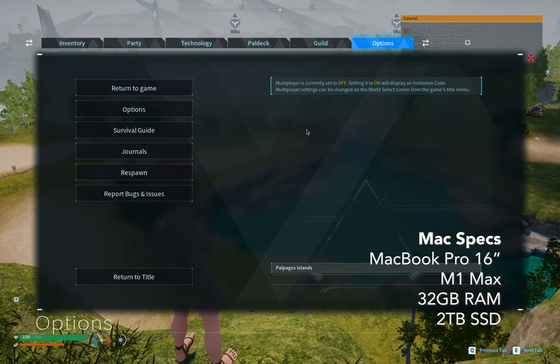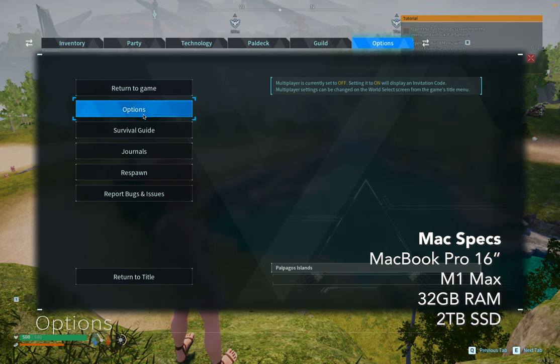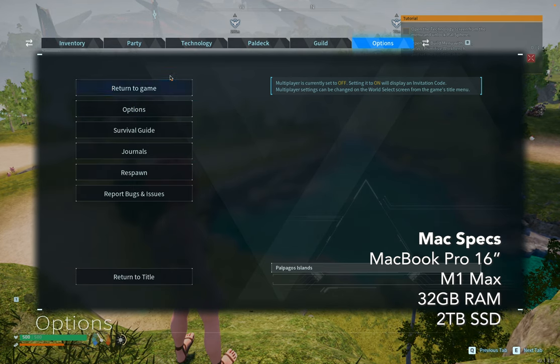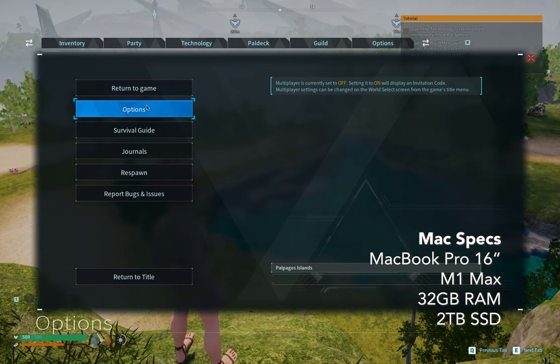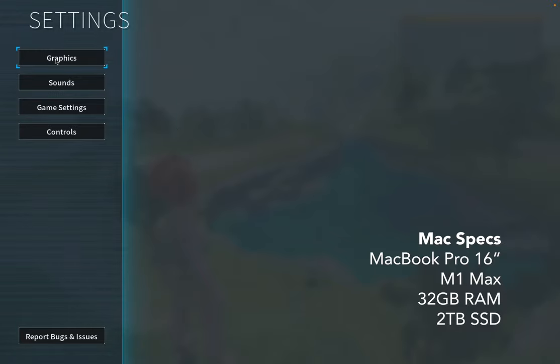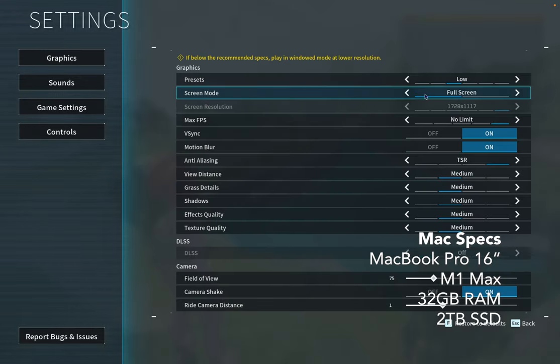And just to prove to you that this is running on my Mac, I'm gonna go to Options, Graphics. I'm gonna put it in window mode.